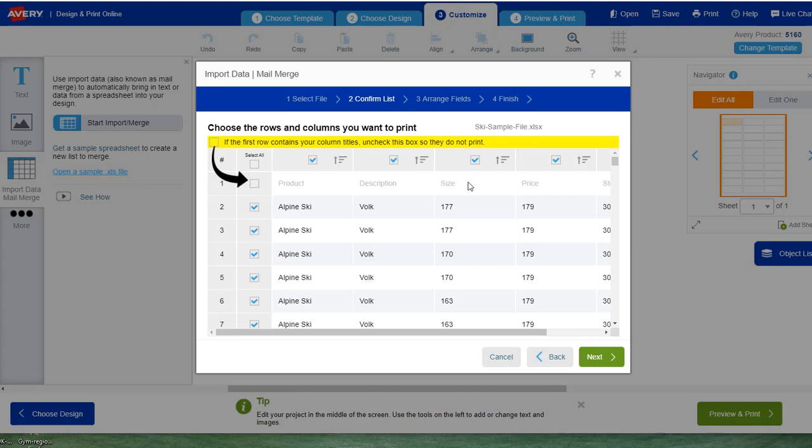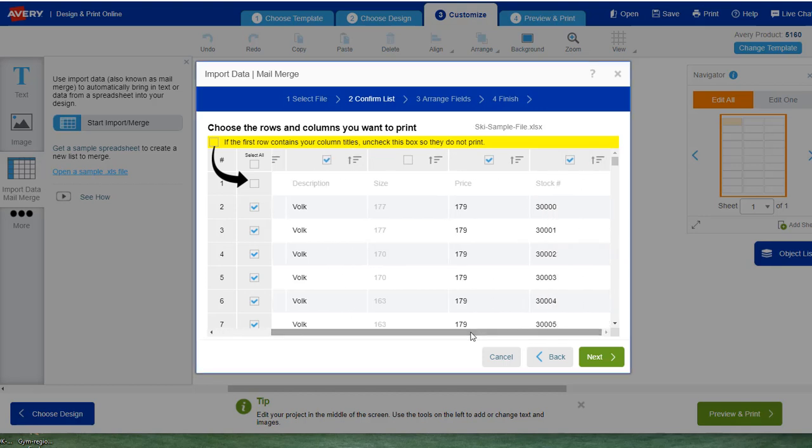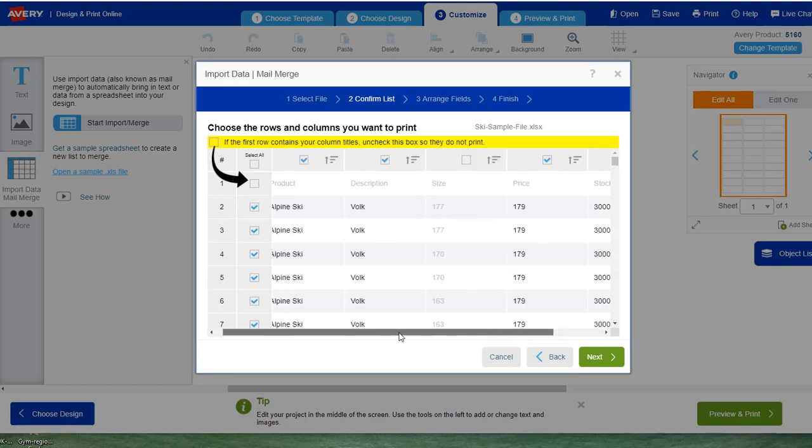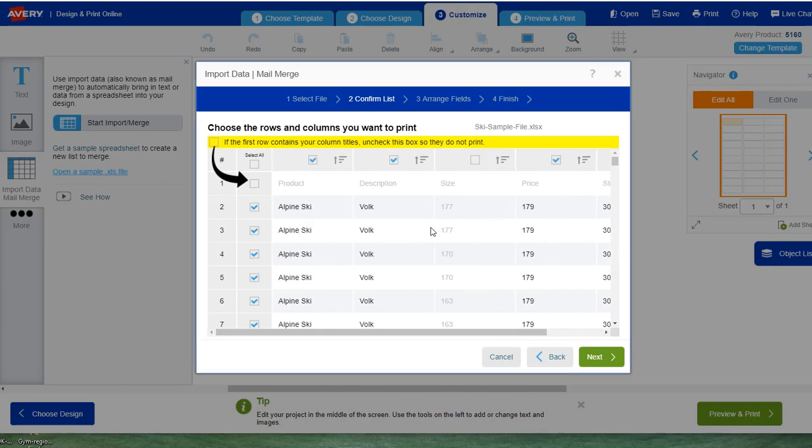Get rid of the first line because we don't need that. Get rid of all this other size information. We don't need that or any other information. We do need to keep the stock number and whatever information we want.